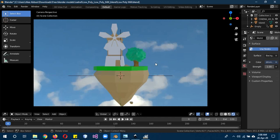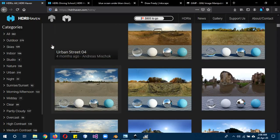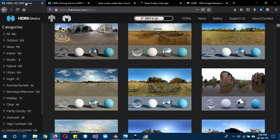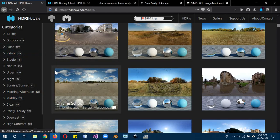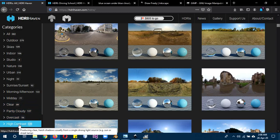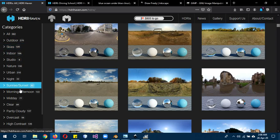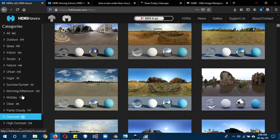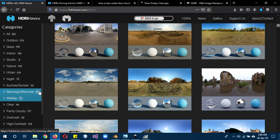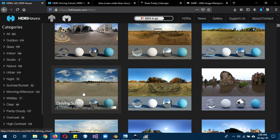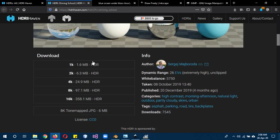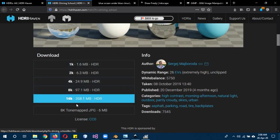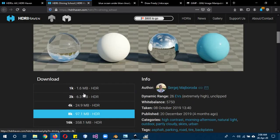For this first method we're going to need an HDRI from hrihaven.com - it's completely free. I'll leave a link in the description below. I suggest you choose a high contrast one because those seem to work better for me. I've chosen this driving high school one. You can choose any size you want, but remember the bigger the size the more time it will take to change it.